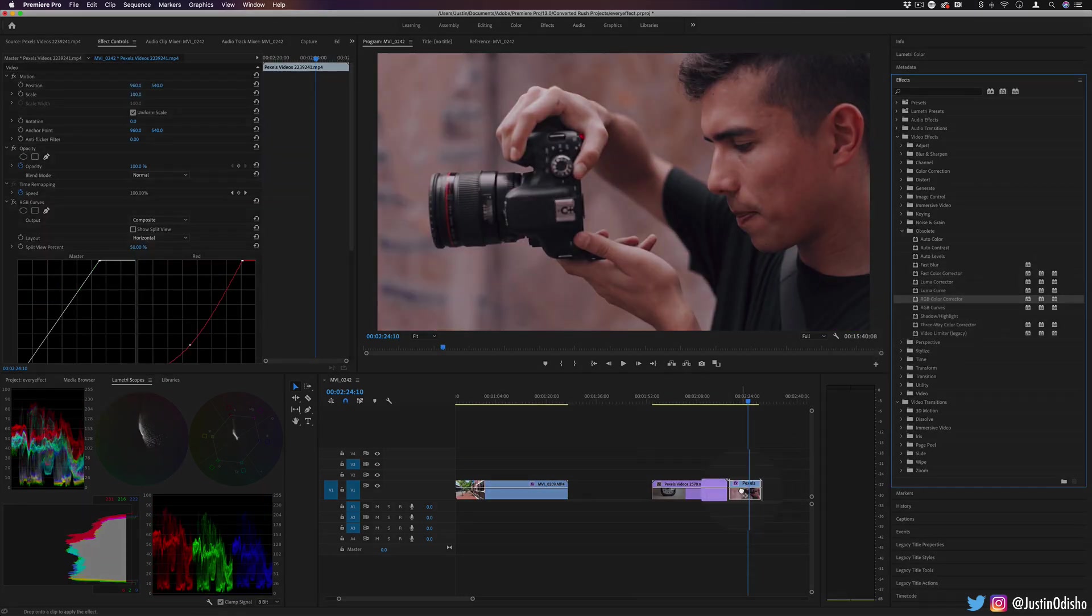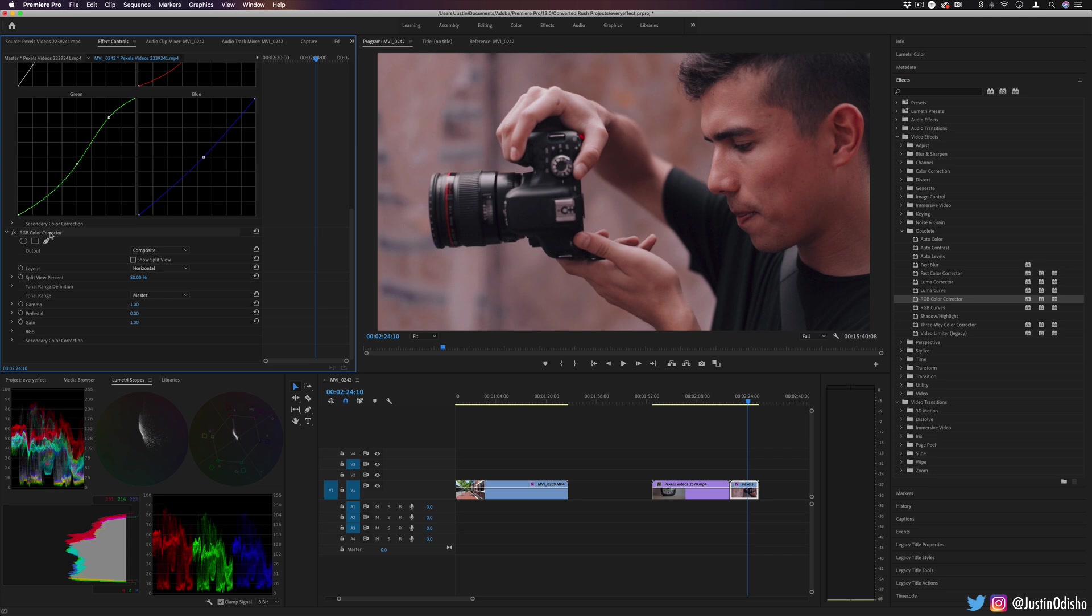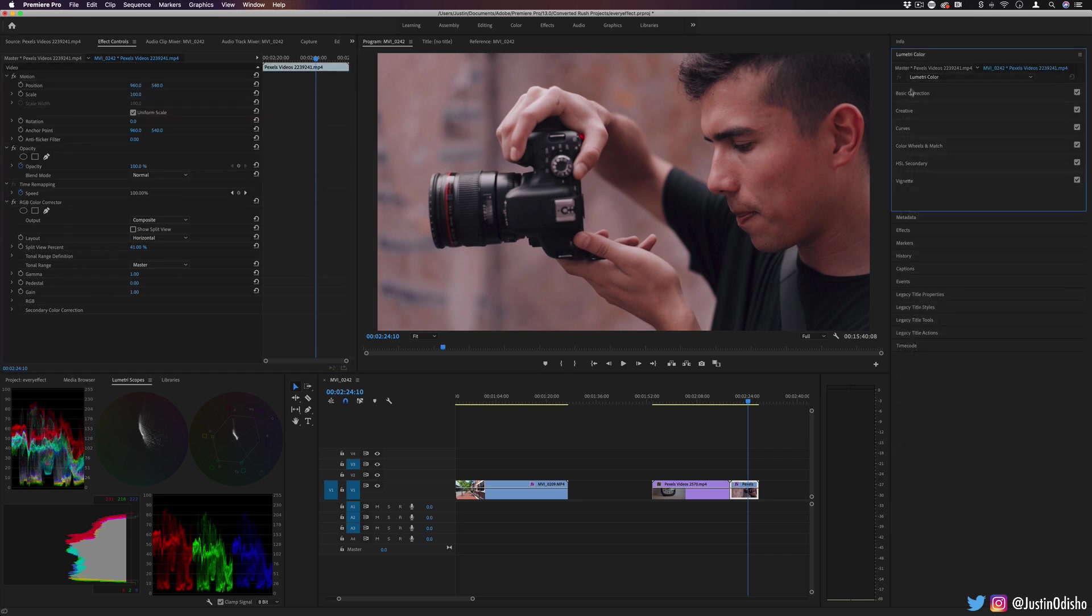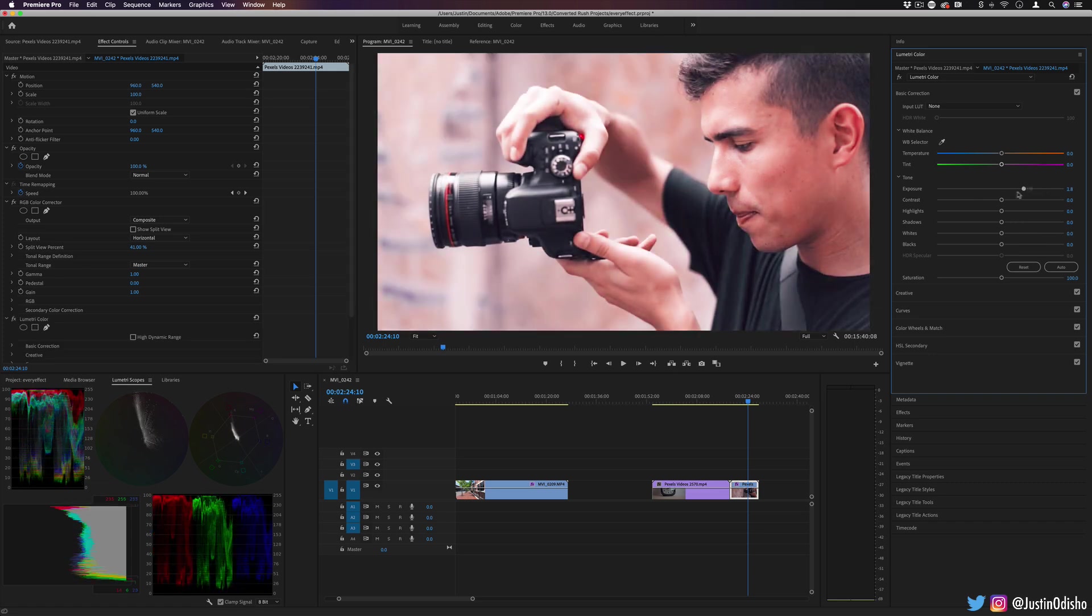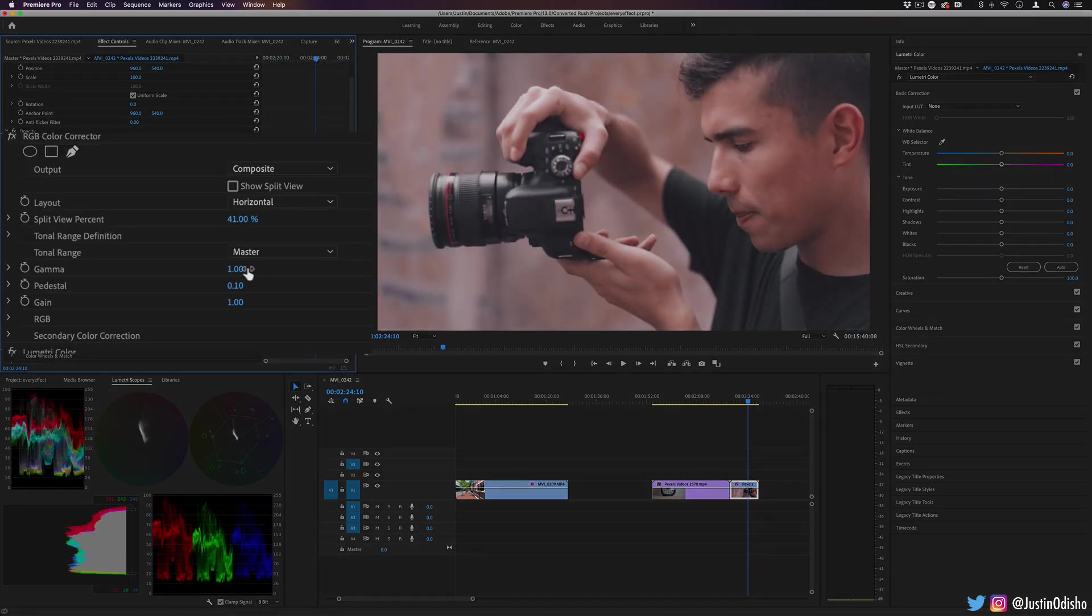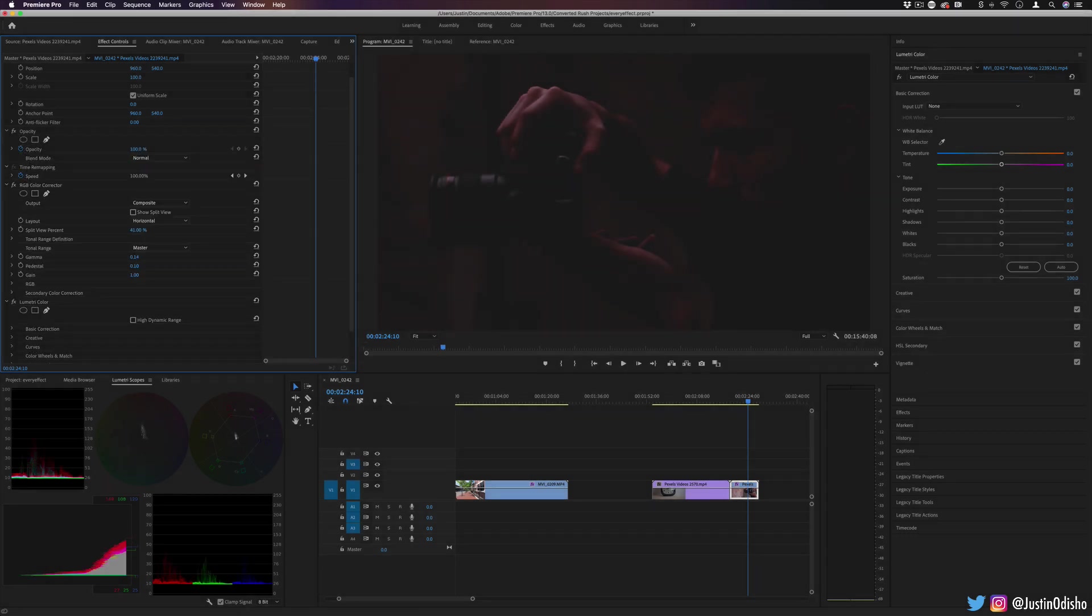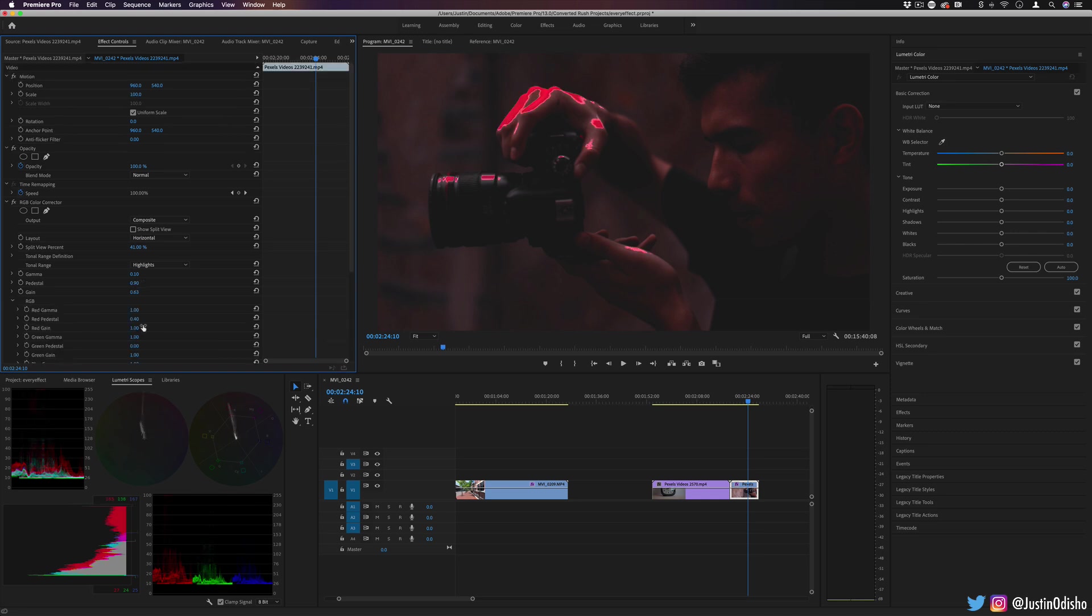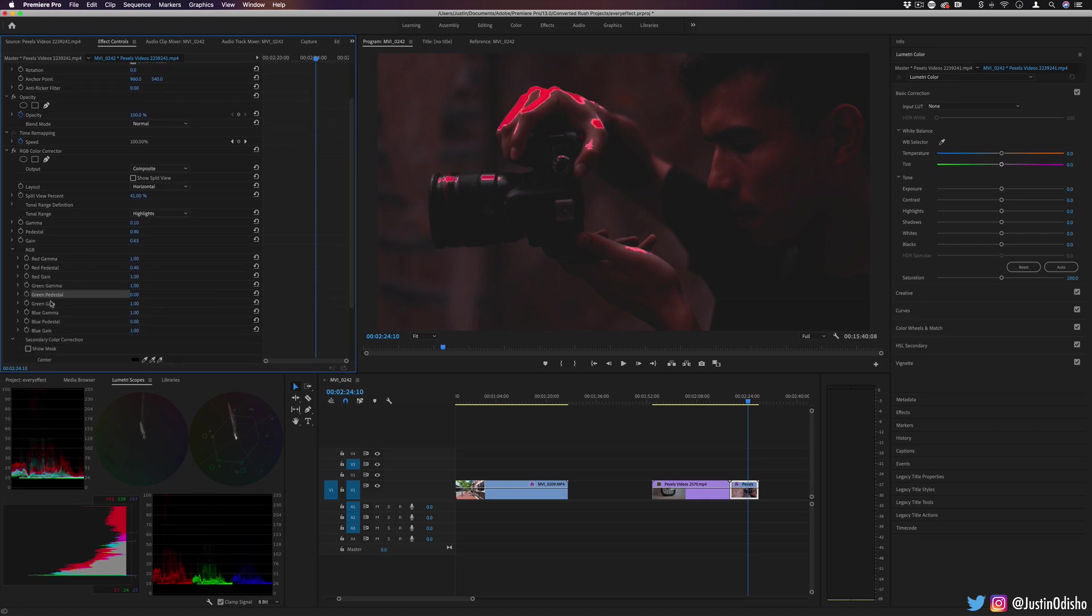Next up, we have RGB Color Corrector going back one. And again, this is another way to do color correction. It's a little bit more complicated than what you'd find under the basic correction tools, just being able to adjust sliders of exposure and contrast in the Lumetri Color panel. In this case, you adjust the gamma and the gain and the pedestal to get a balance of contrast how you like. So you can adjust the highlights, shadows, and mid-tones specifically.